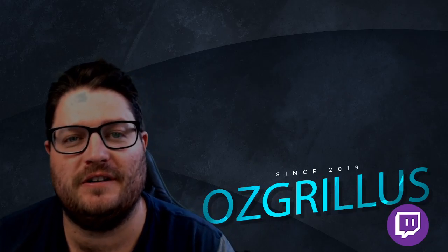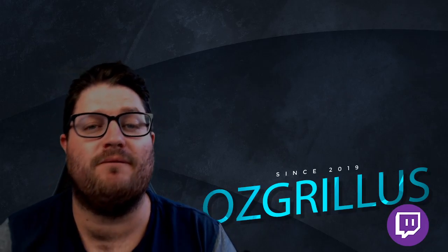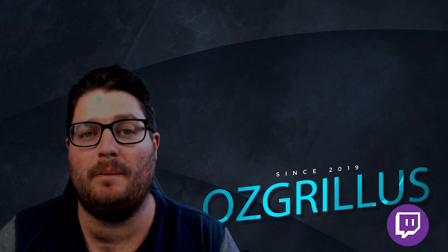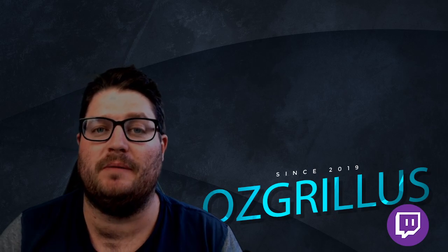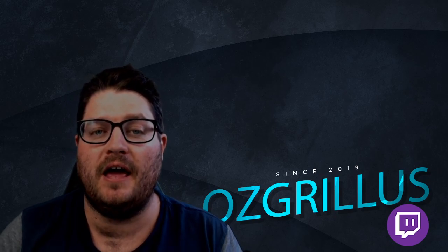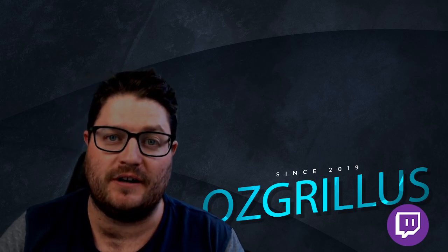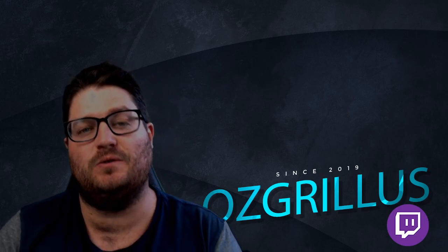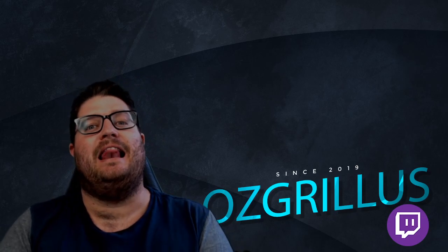Hey guys, Ozgrills here. Today we're gonna do a quick easy video of how to add a webcam to your Streamlabs OBS and a few tricks that I picked up with my Logitech C922. Let's go.